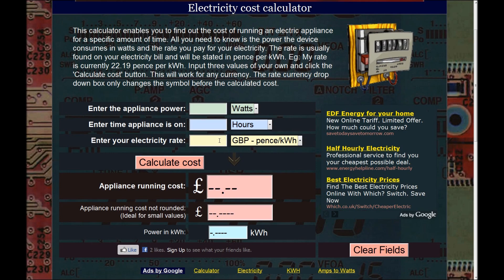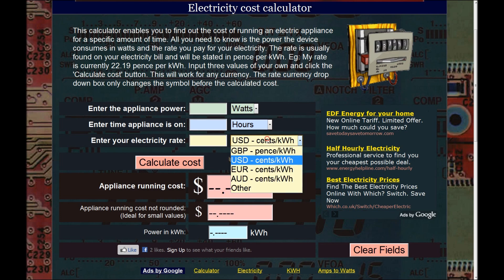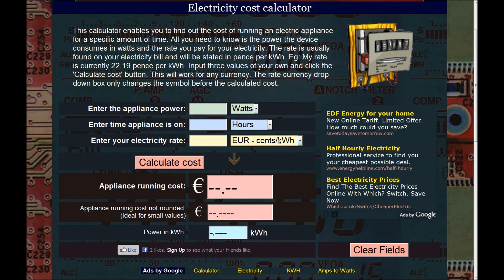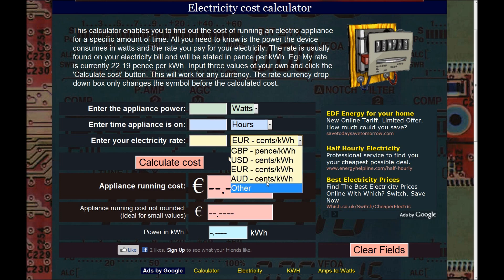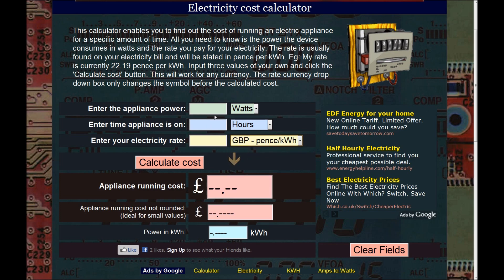Your electricity rate will be on the back of your bill or somewhere on your electric bill. It will be in pence per kilowatt hour if you're in the UK, cents per kilowatt hour in America, or euro cents per kilowatt hour in Europe. But in the UK it's pence per kilowatt hour.